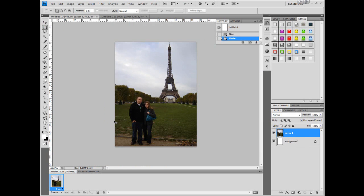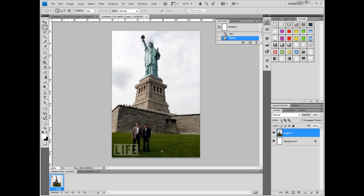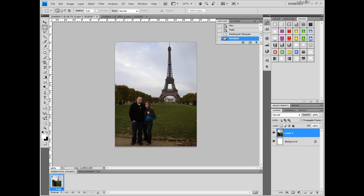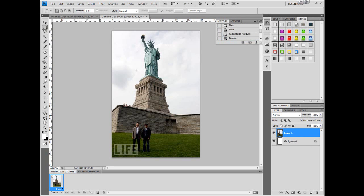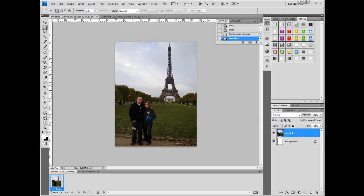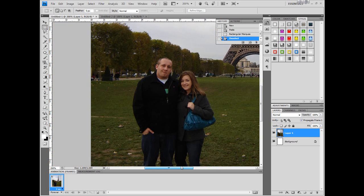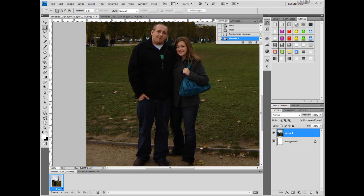It's very simple but I know there's a lot of beginners who watch my videos, so I thought I would just go ahead and make it. Here I have two pictures: a picture of two people standing in front of the Eiffel Tower, and a picture of two guys standing in front of the Statue of Liberty. The picture of the two guys is smaller, so I'm going to take the people from this and drop them into this picture.